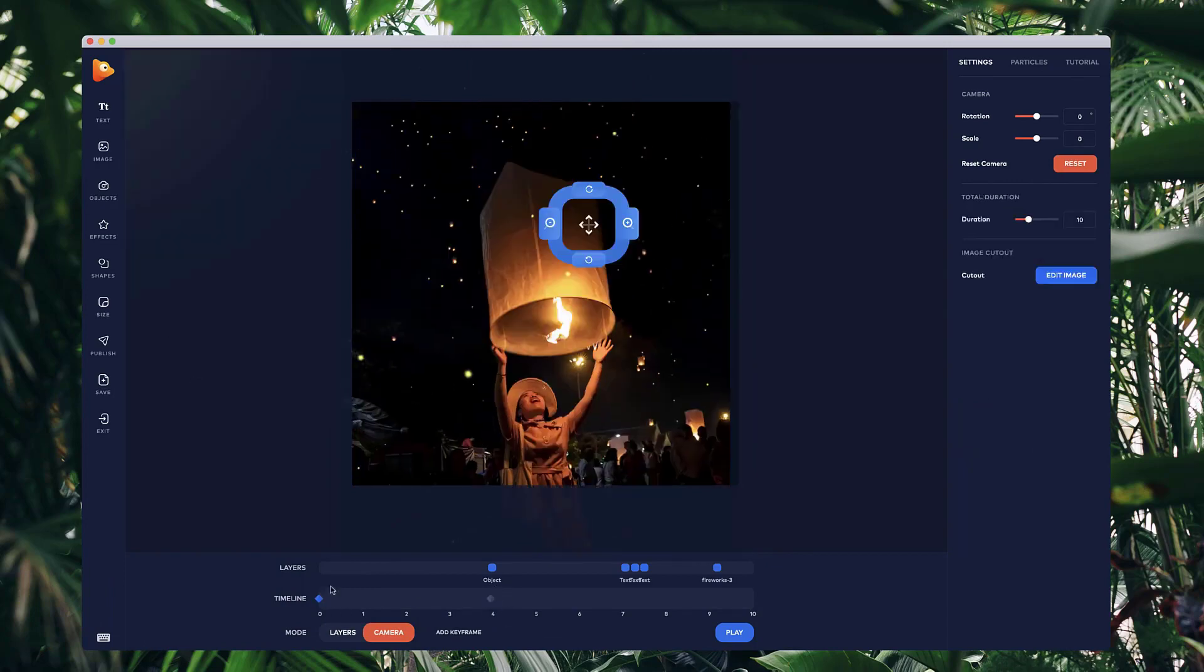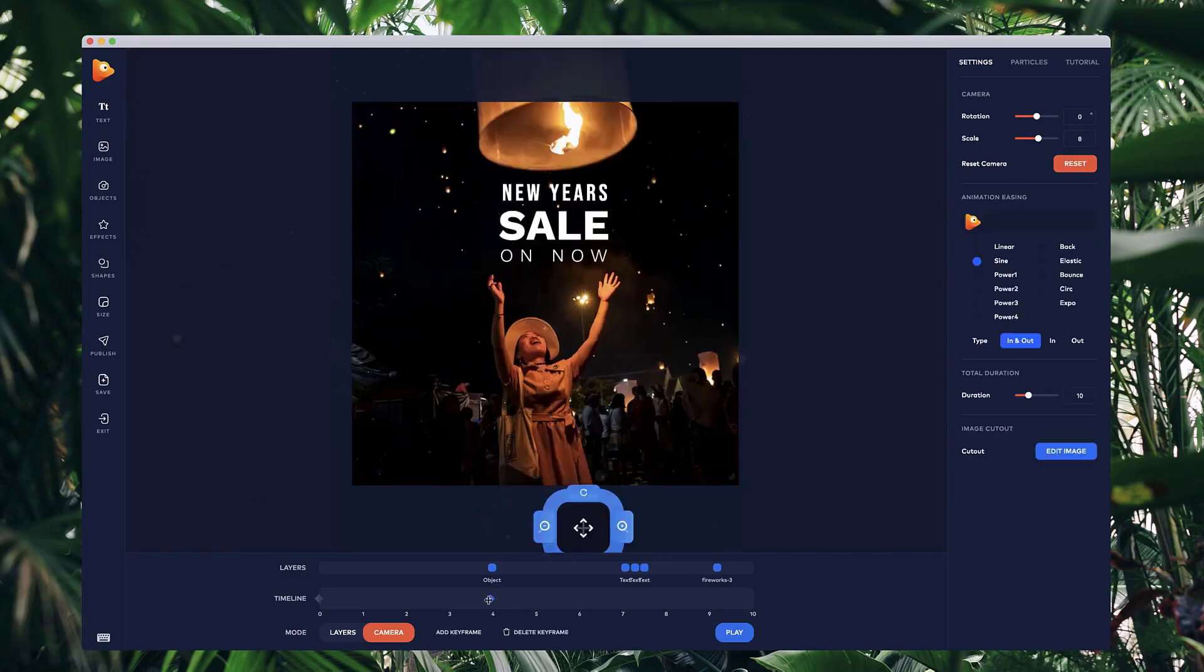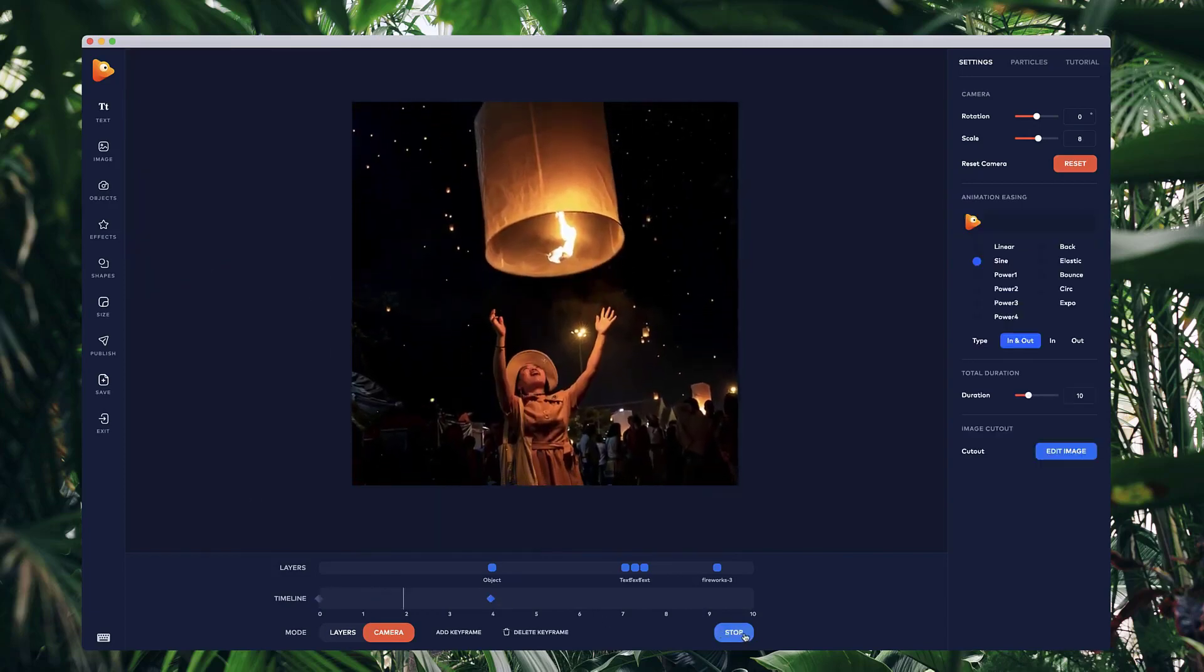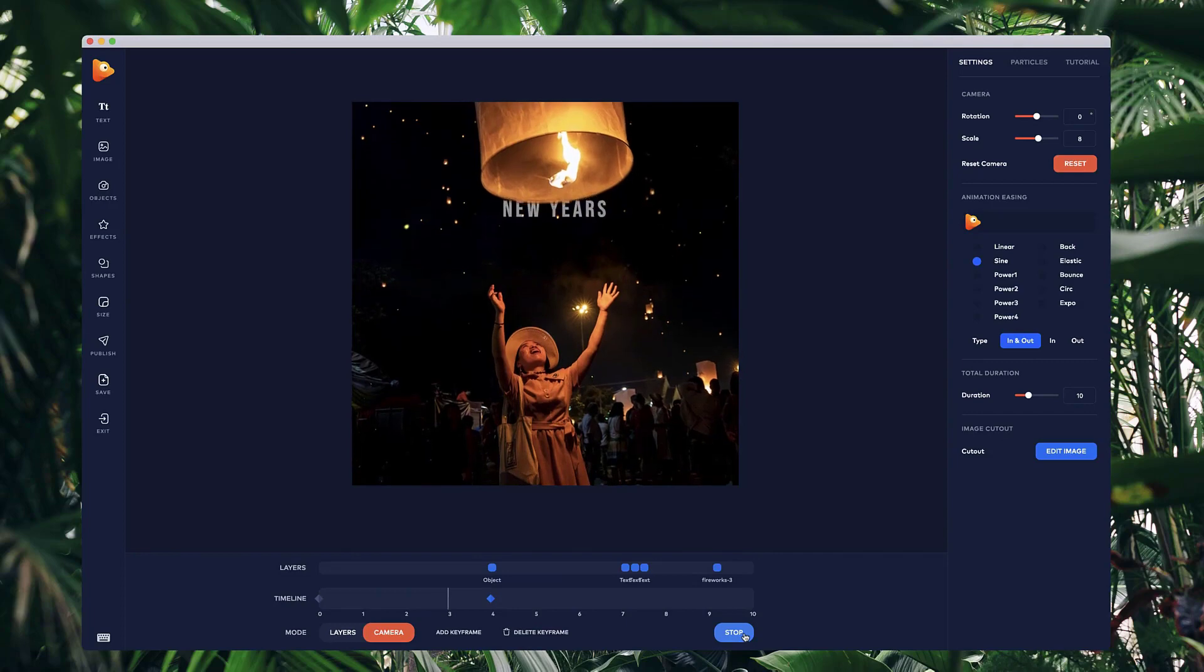Now if I go back to zero, you'll see this is where we started, and now we've got at four seconds, it's like so. So if I play this through, you've got this animation.